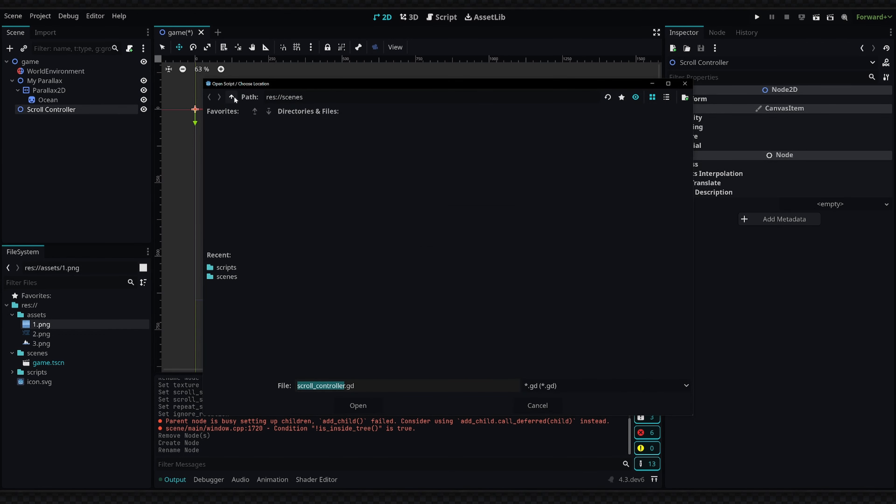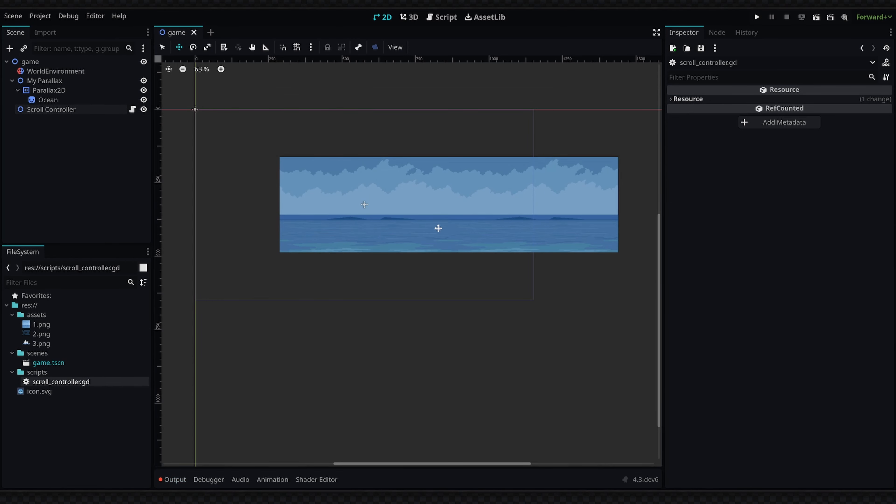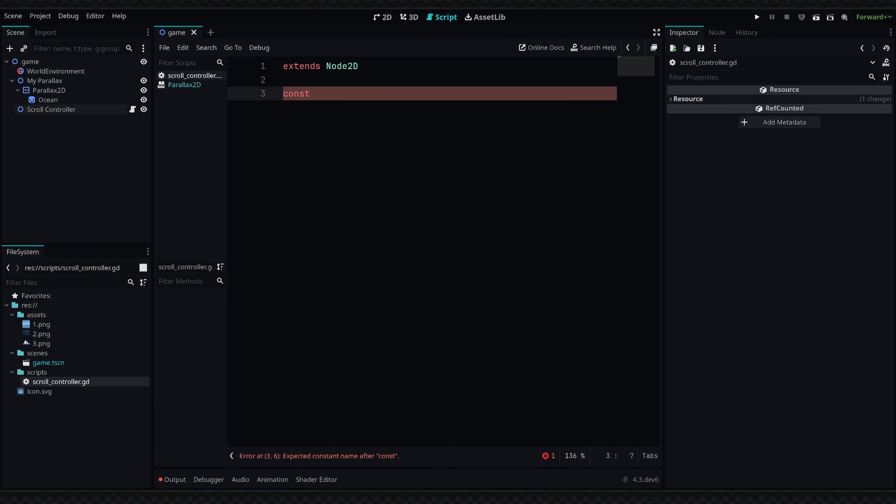Now the script is going to be called 'scroll controller.' Since I already have this script right here, I'm just going to replace it. Once we have a script on the node, we're going to open up the script. We want to first define a new constant—I'm also going to zoom in here a bit—but we're going to say 'const' and we need the motion speed of the camera, so I'm just going to call this 'SPEED' and then we're going to set it to 500.